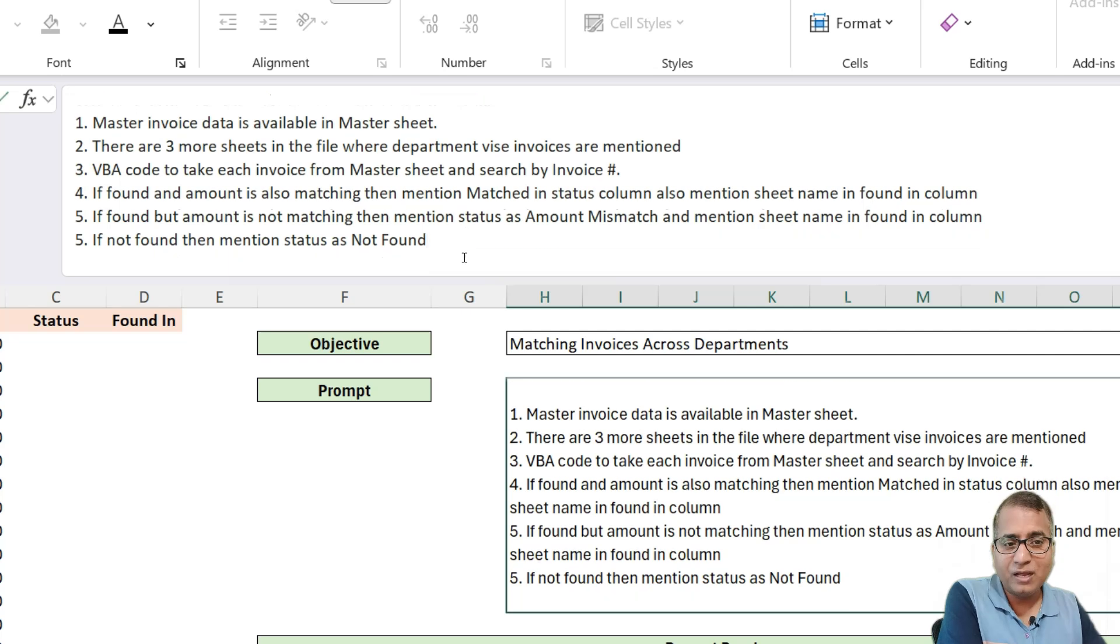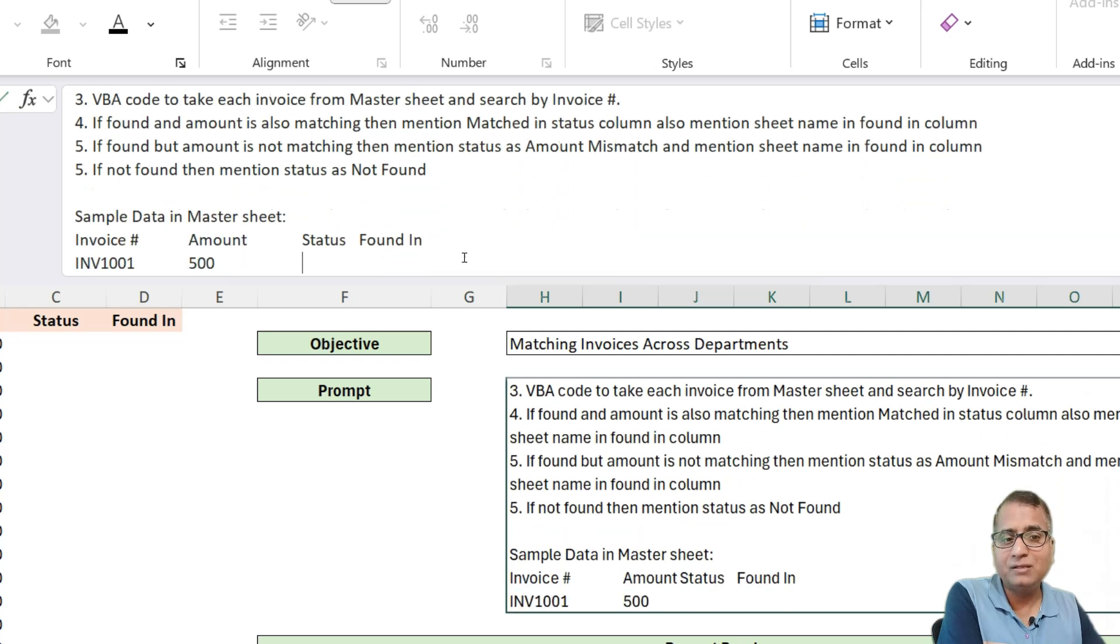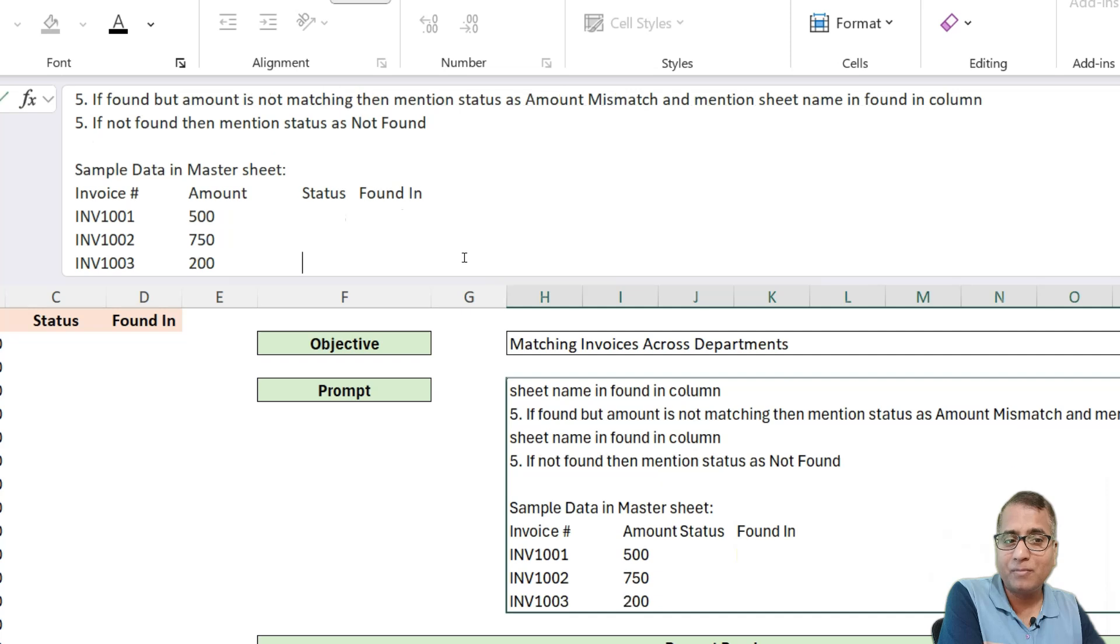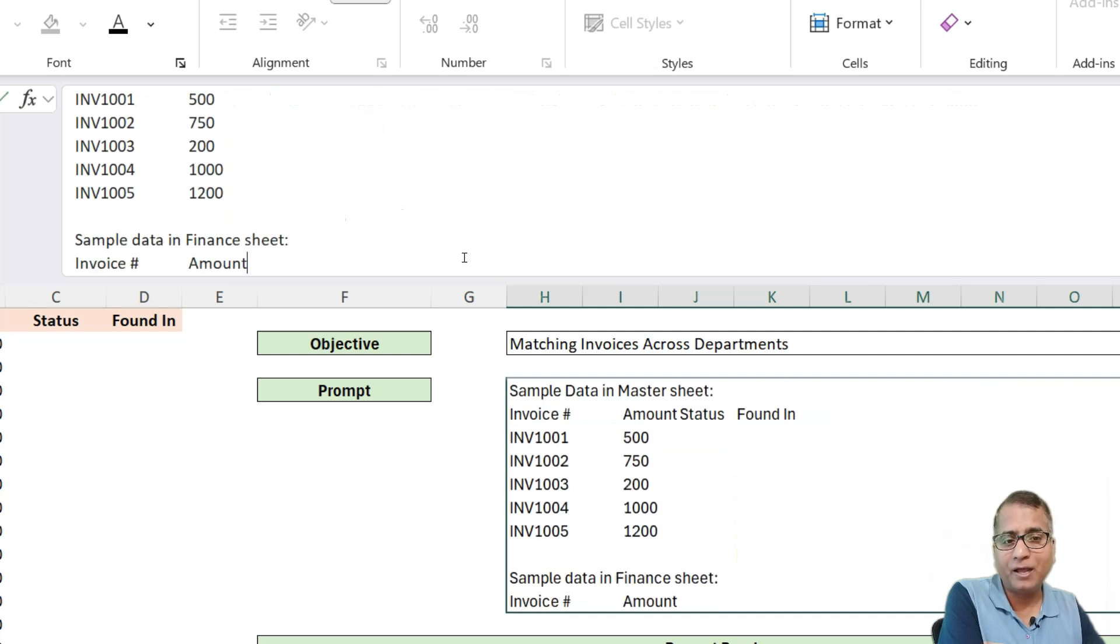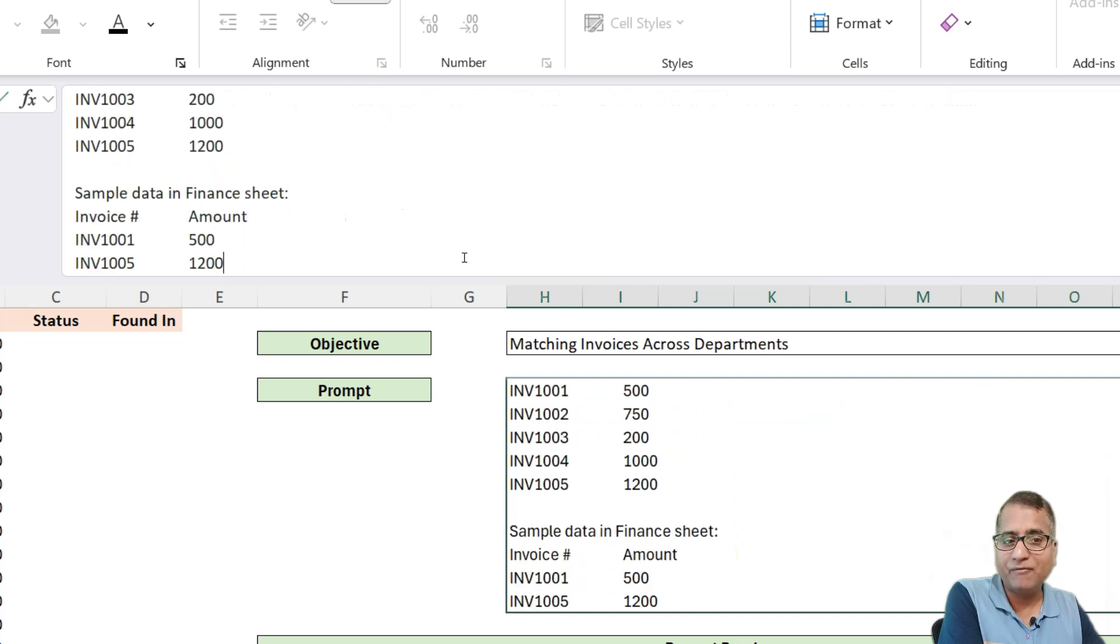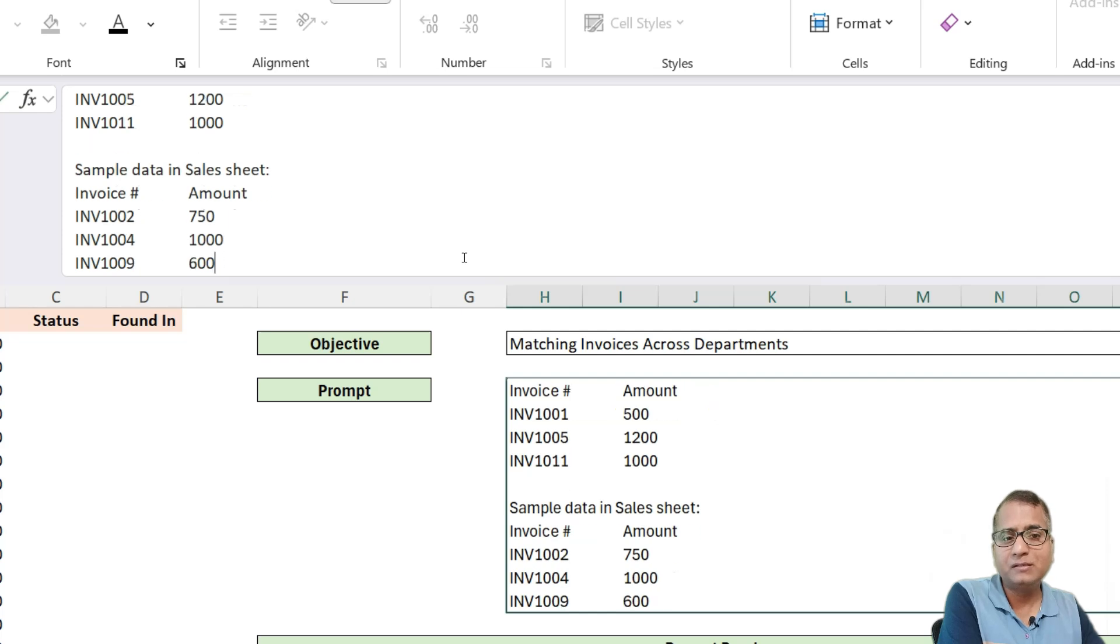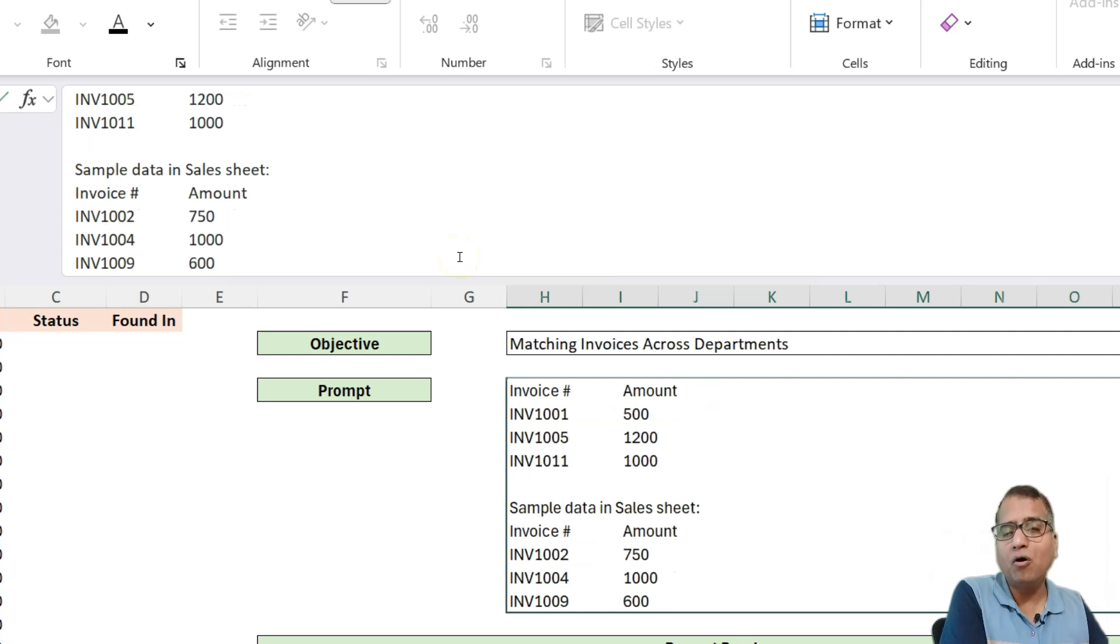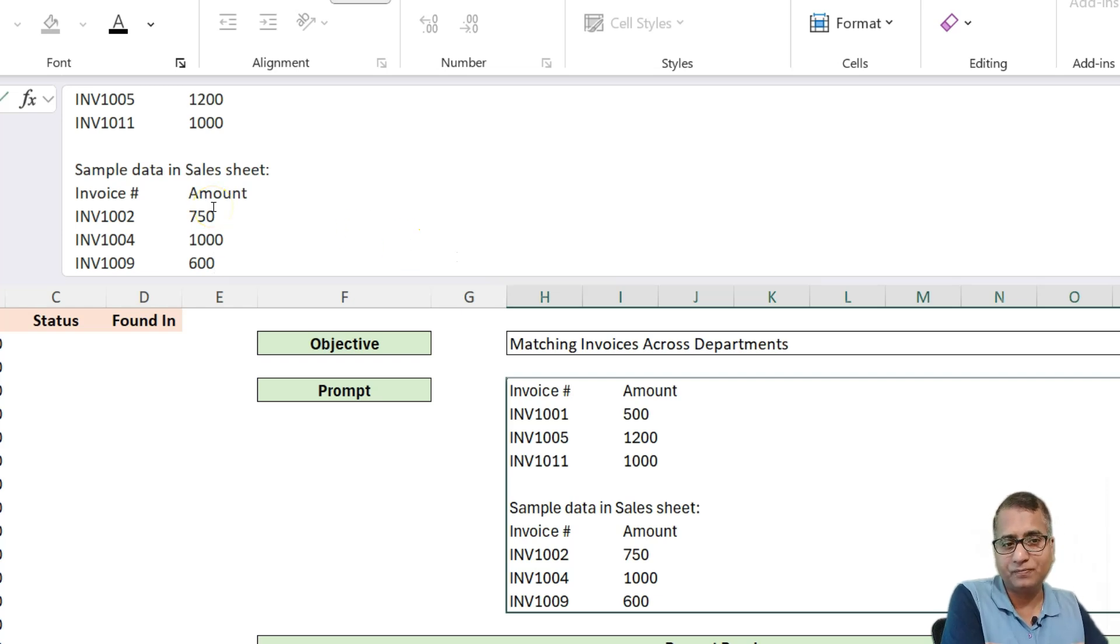And after that, what we have done is we have given sample data. So this is a sample data from master sheet, followed by sample data in finance sheet, sales sheet. Third sheet, I have not given because we don't have to give all sheets data. This is just for ChatGPT to understand our data structure.